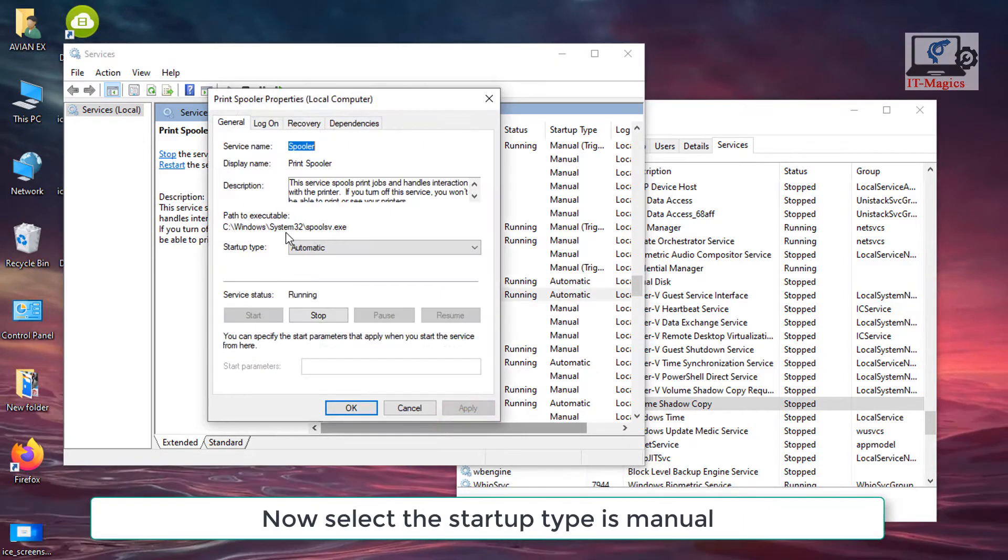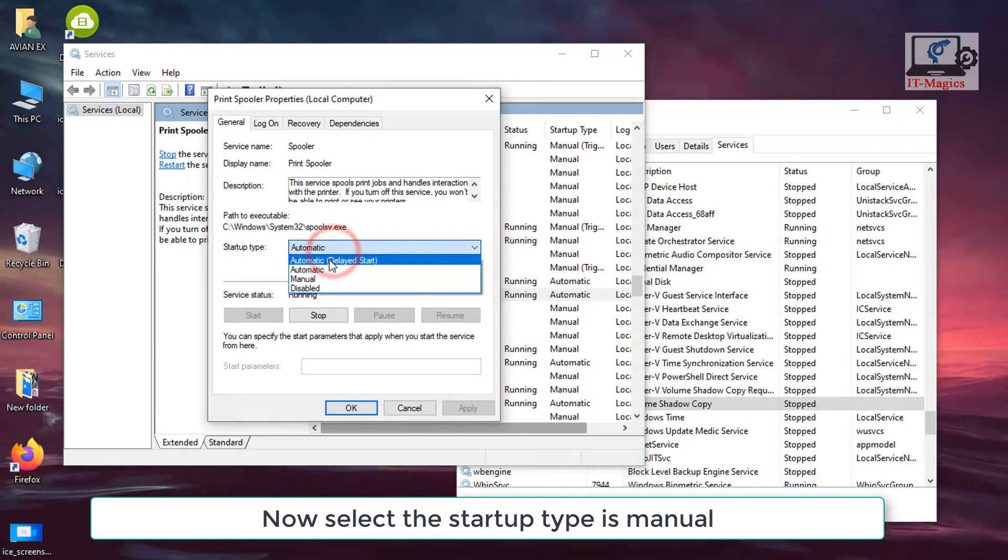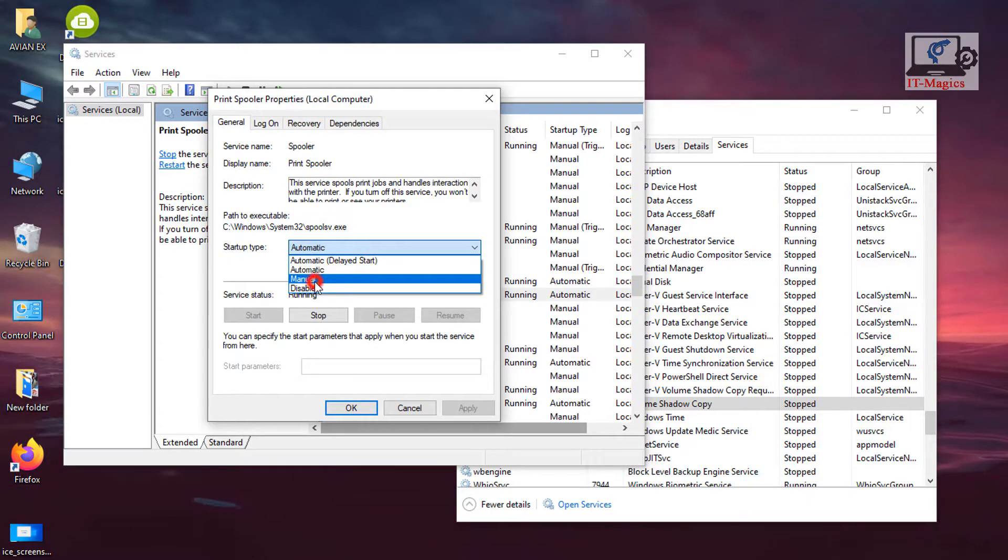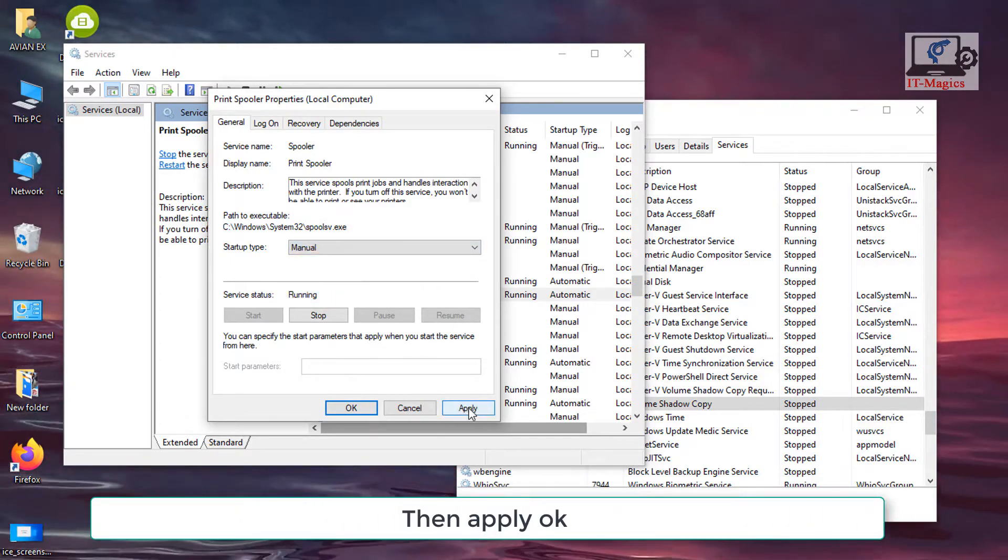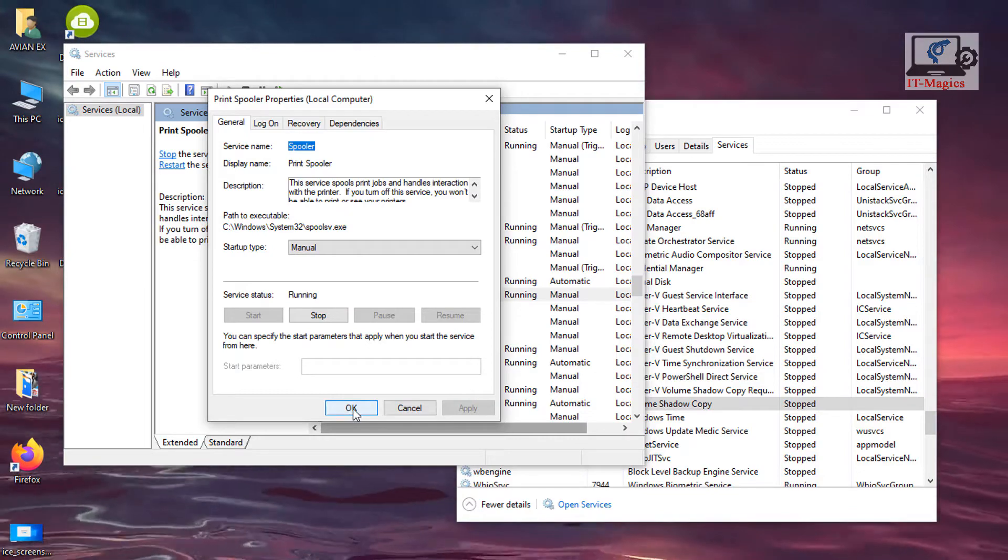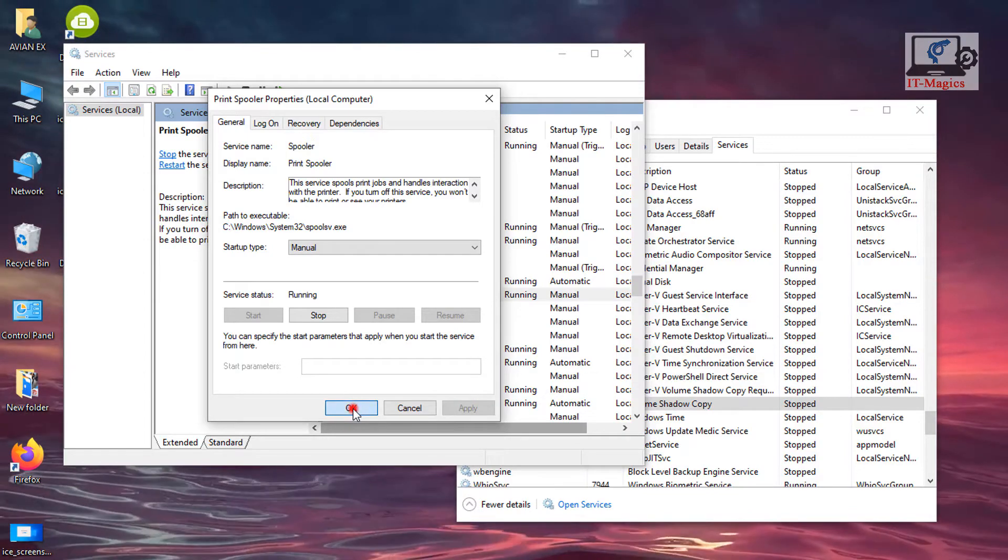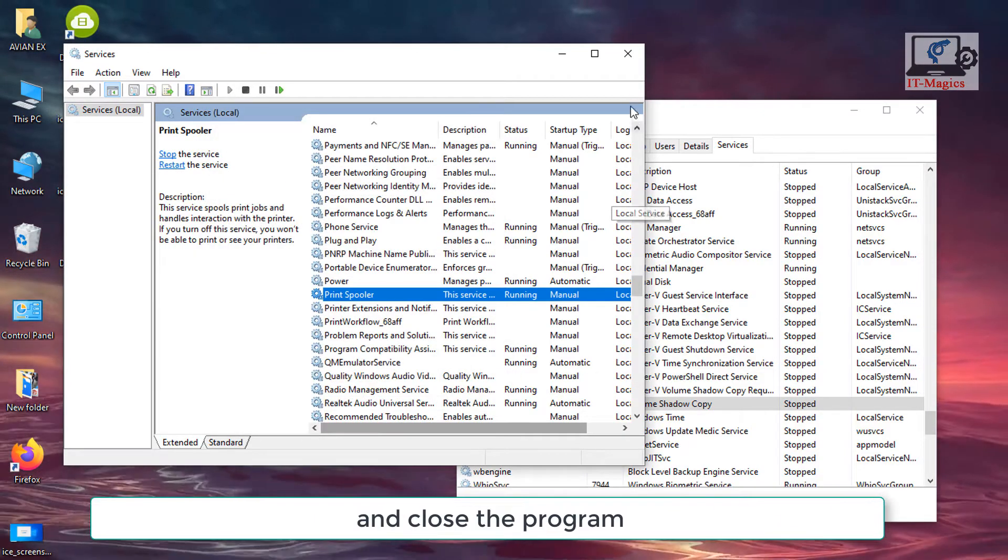Now select the startup type as manual. Then apply and OK.